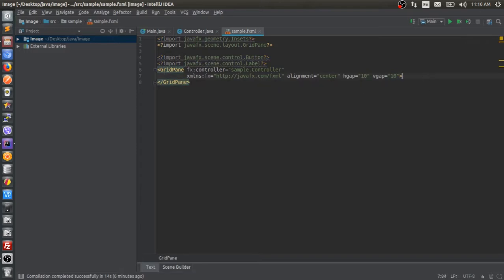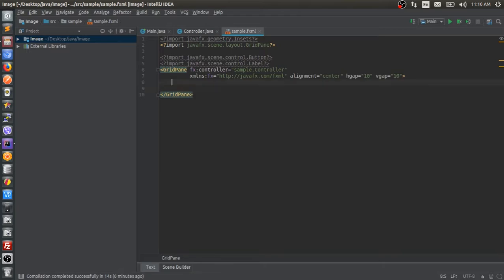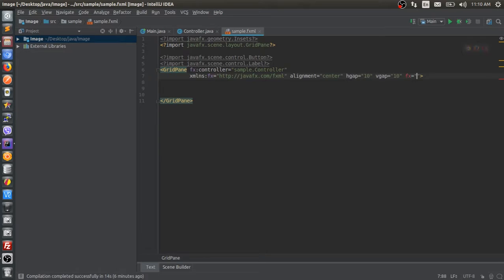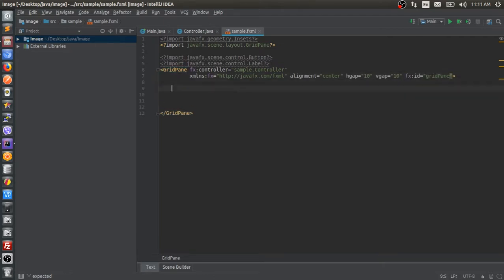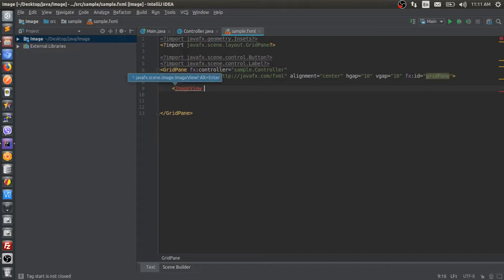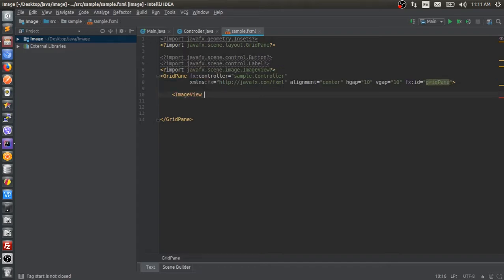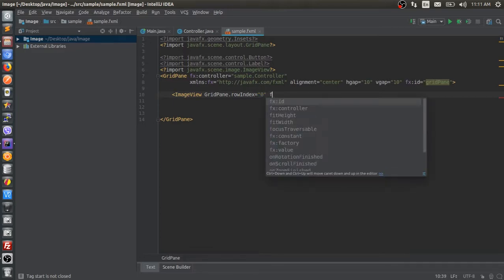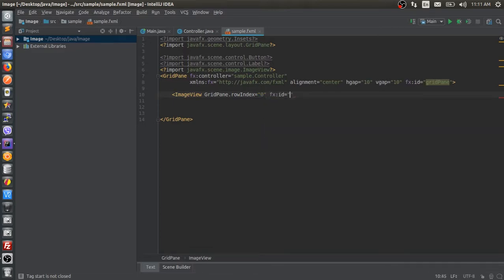I'm inside sample.fxml and I'll assign fx id to grid pane. I'll add an image view with a quick import, assign its fx id as well, and set its position to row 0 in pane.